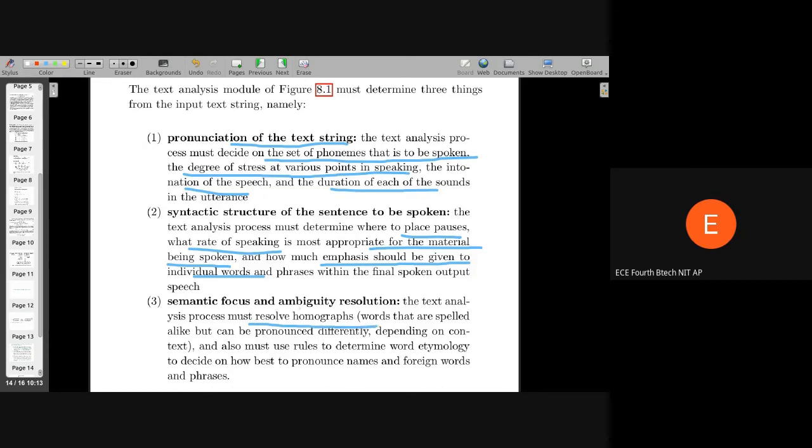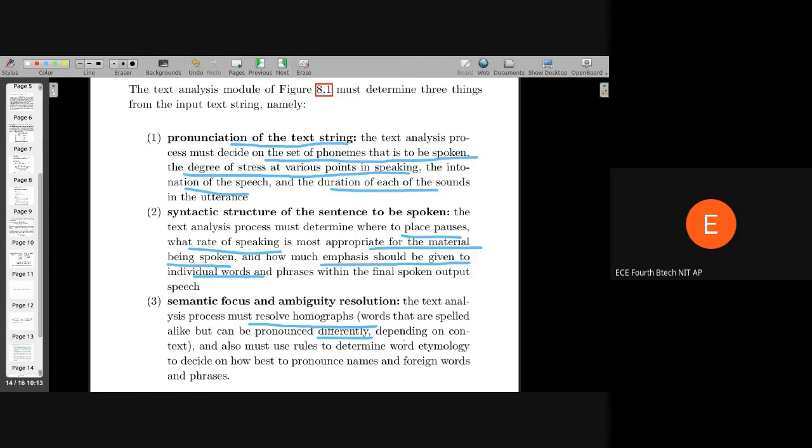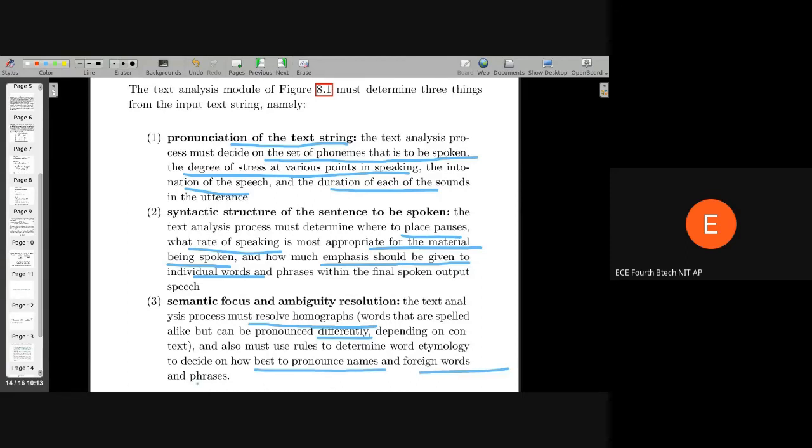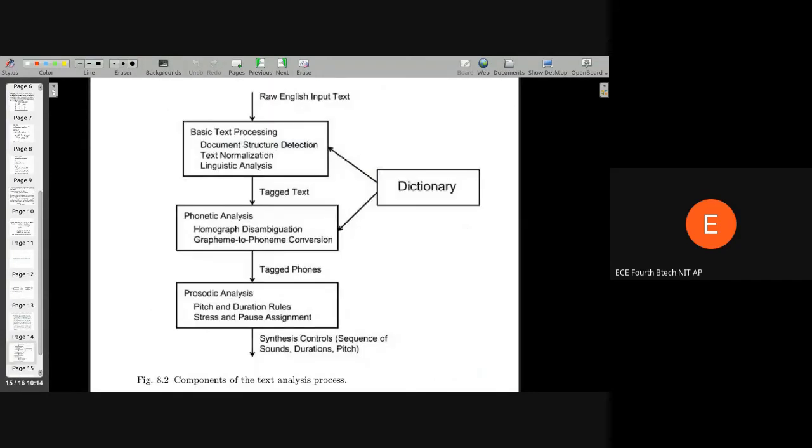Semantic focus and ambiguity resolution means the text analysis process must resolve homographs, words that are spelled alike but can be pronounced differently depending on context. There are many such words in English. Some nouns can become verbs, and when a noun becomes a verb or vice versa, the way you speak it differs. Even the spectrogram will differ. And how to best pronounce names and foreign words and phrases. This entire thing is to convert the text into a form which can be converted by a machine into speech.